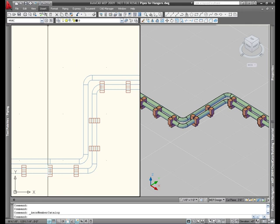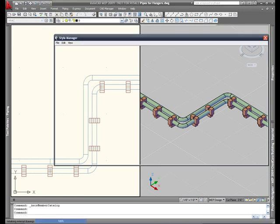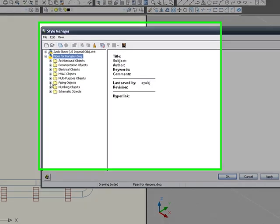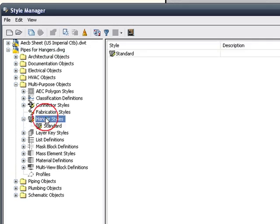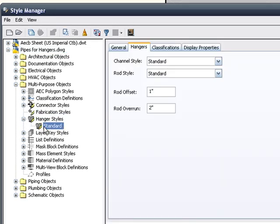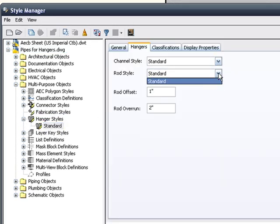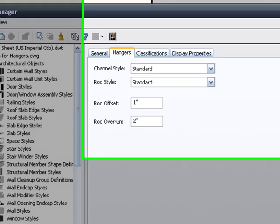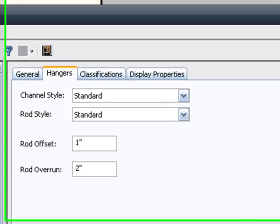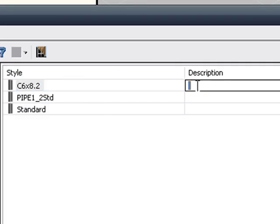So now we need to take a look at the hanger style, because what we want to do is define the channel and the rod. So here we have options to change the channel style and the rod. But notice that it only says standard right now. So there's something that we have to do to our structural member styles, the ones that we just imported.